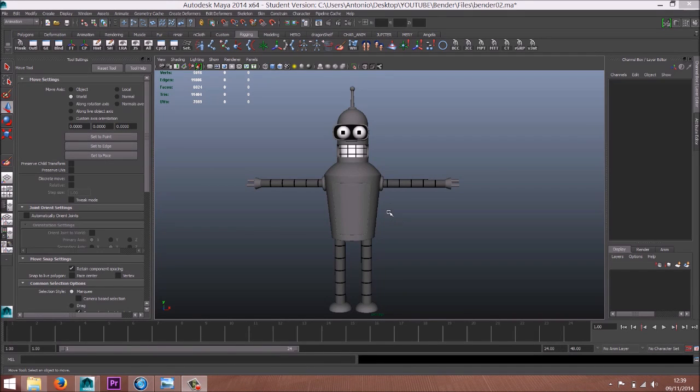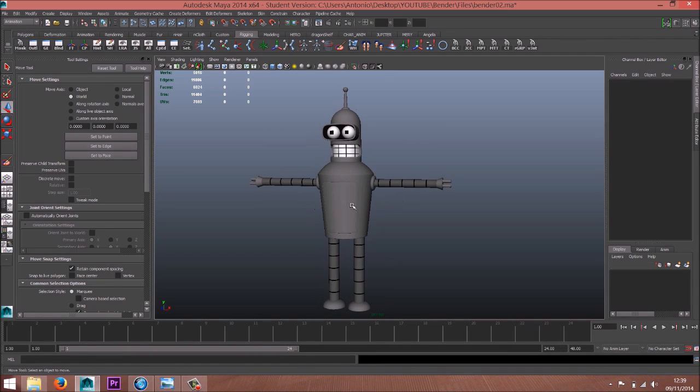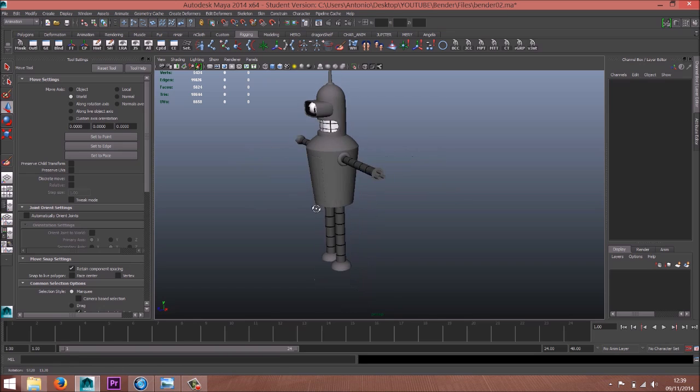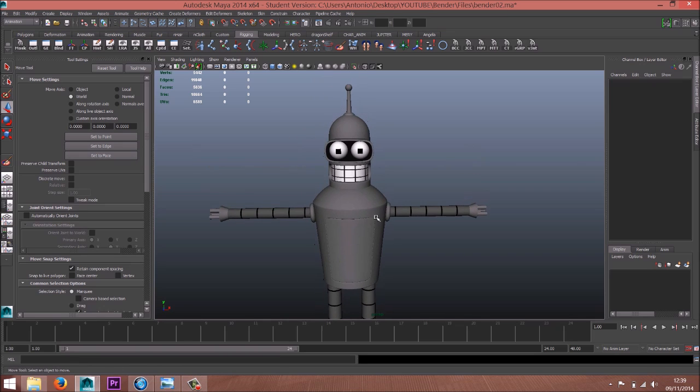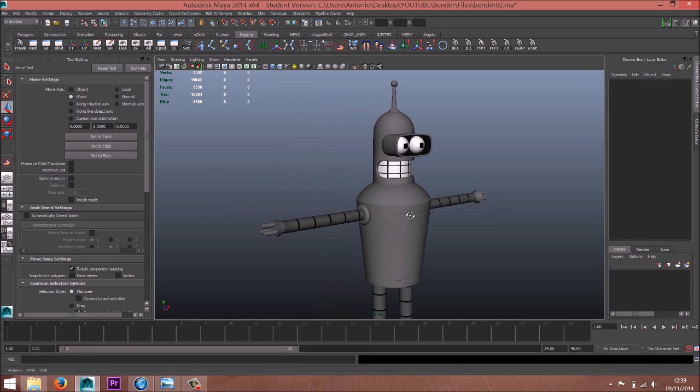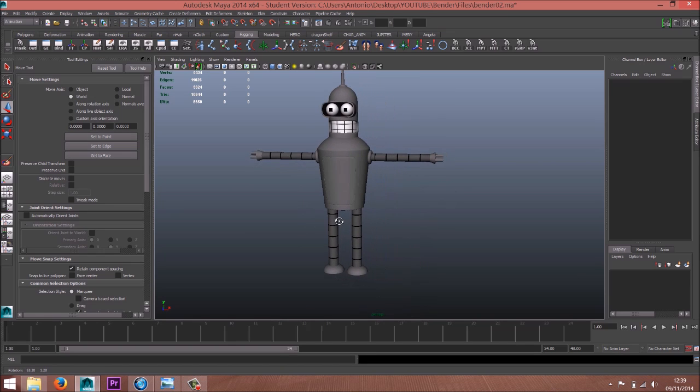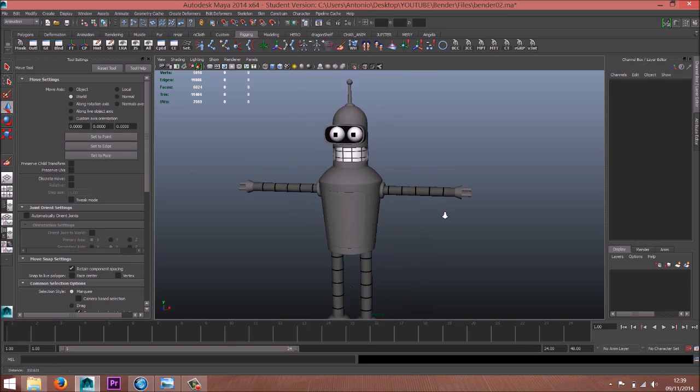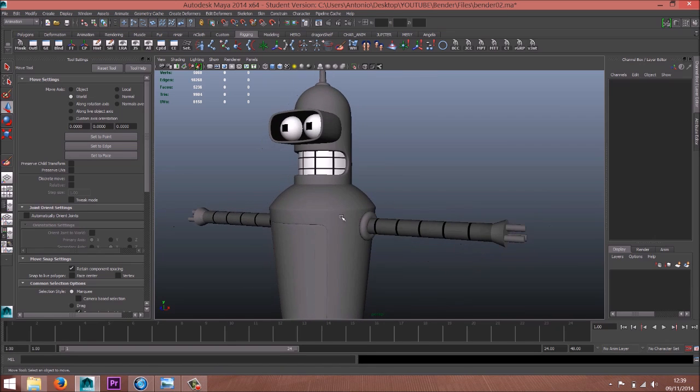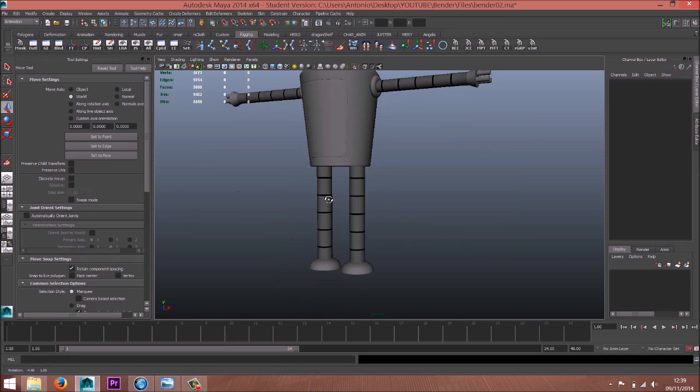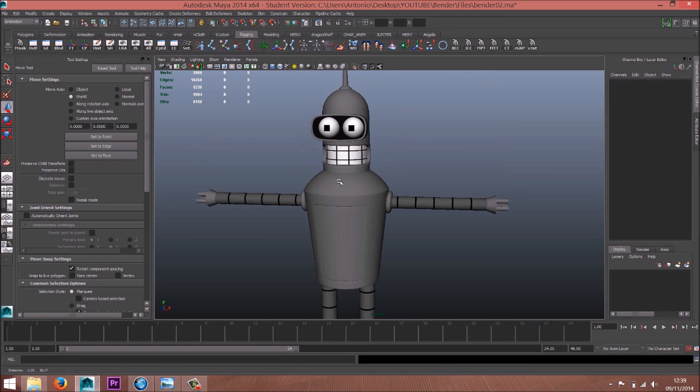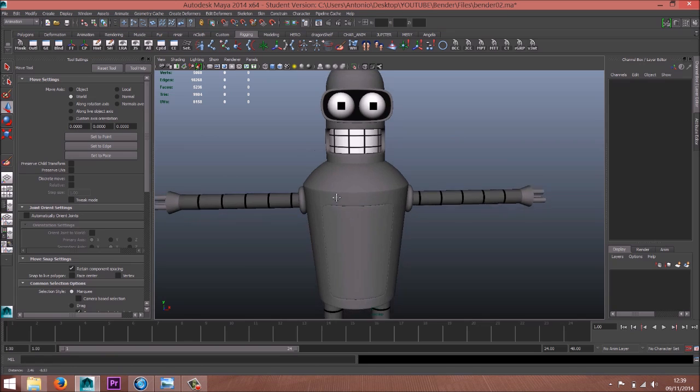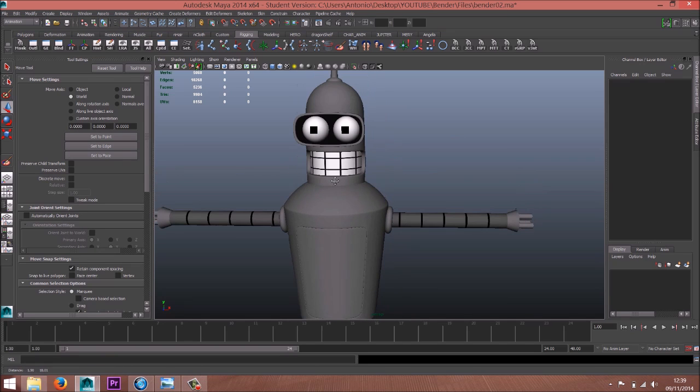Hey guys, welcome back. Now we're gonna rig this Bender. That's a pretty simple rigging tutorial - it's just a robot, we don't need a lot of stuff here, but this is always nice to understand the basics of rigging.